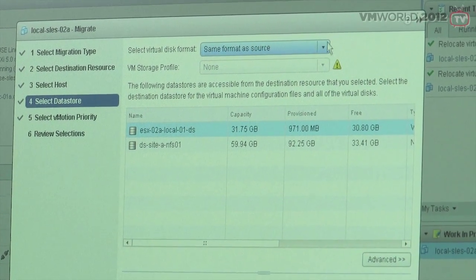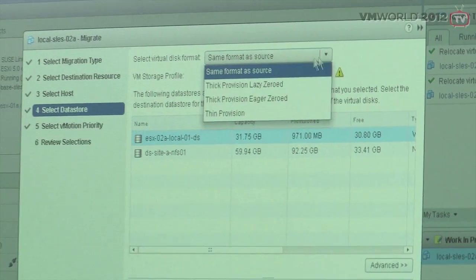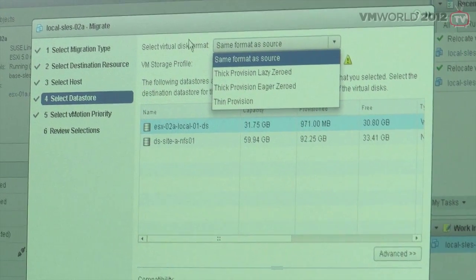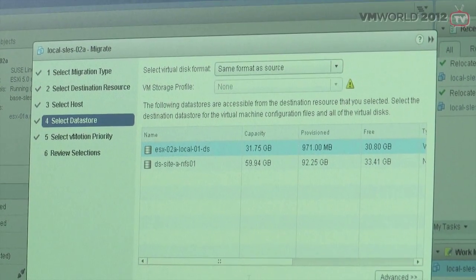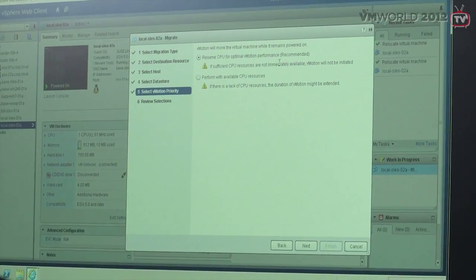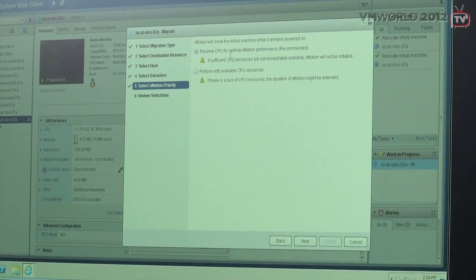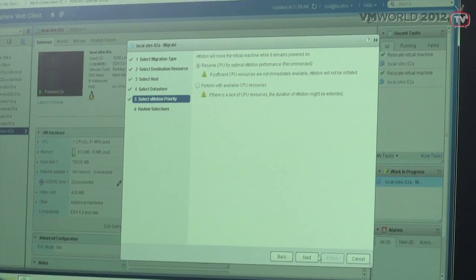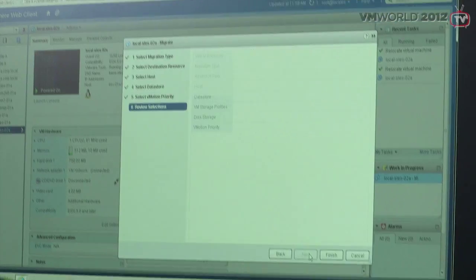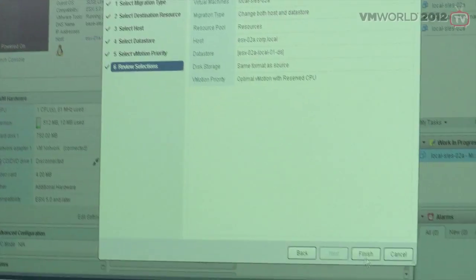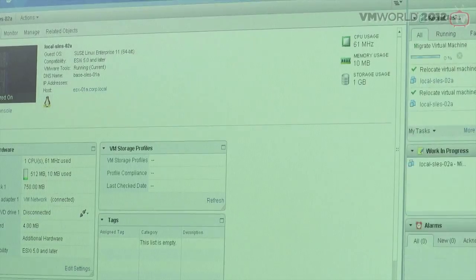When I selected the datastore, now you can start going into the virtual disk format as well. We're going to leave it at the same format and click next. At this point, it asks: do you want to reserve optimal performance? Same thing we've done in the past — yes, we want to do that, so we click next. Review everything — looks good, let's initiate that.